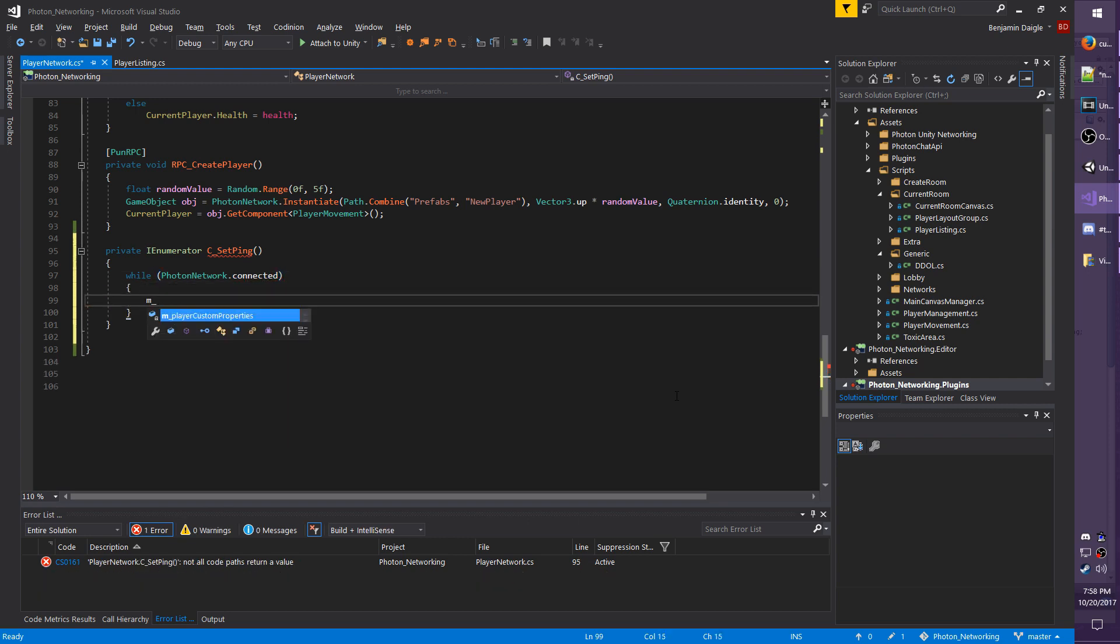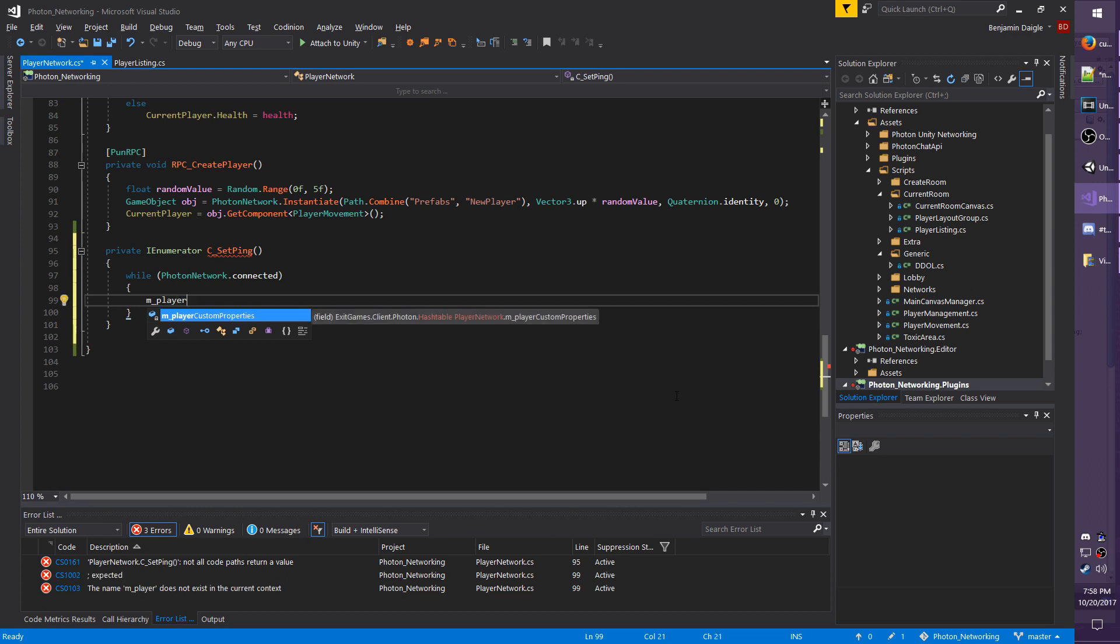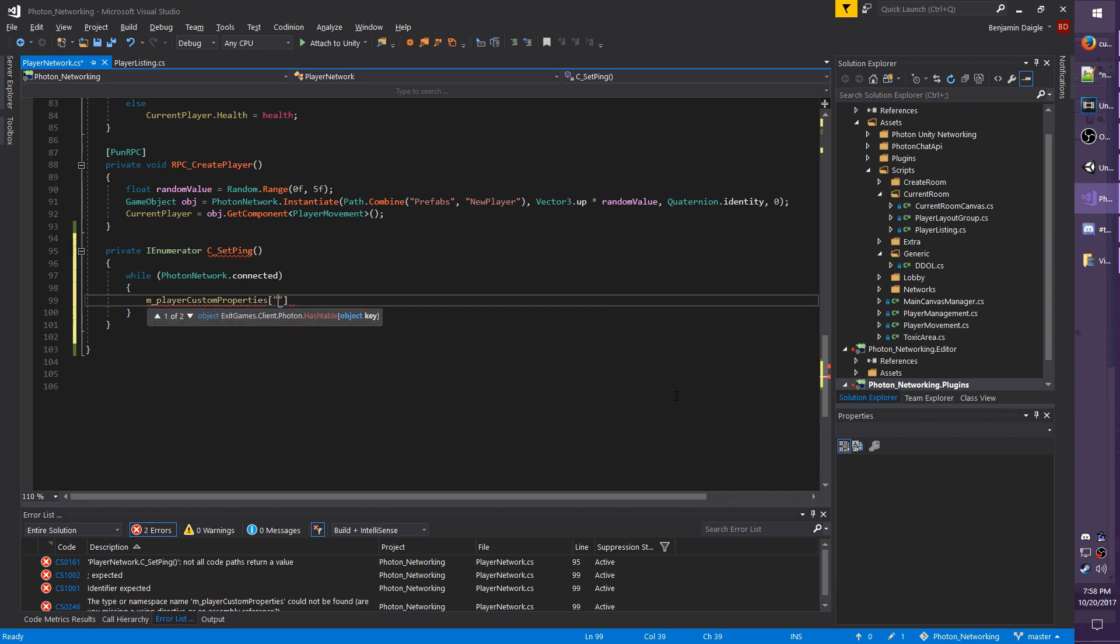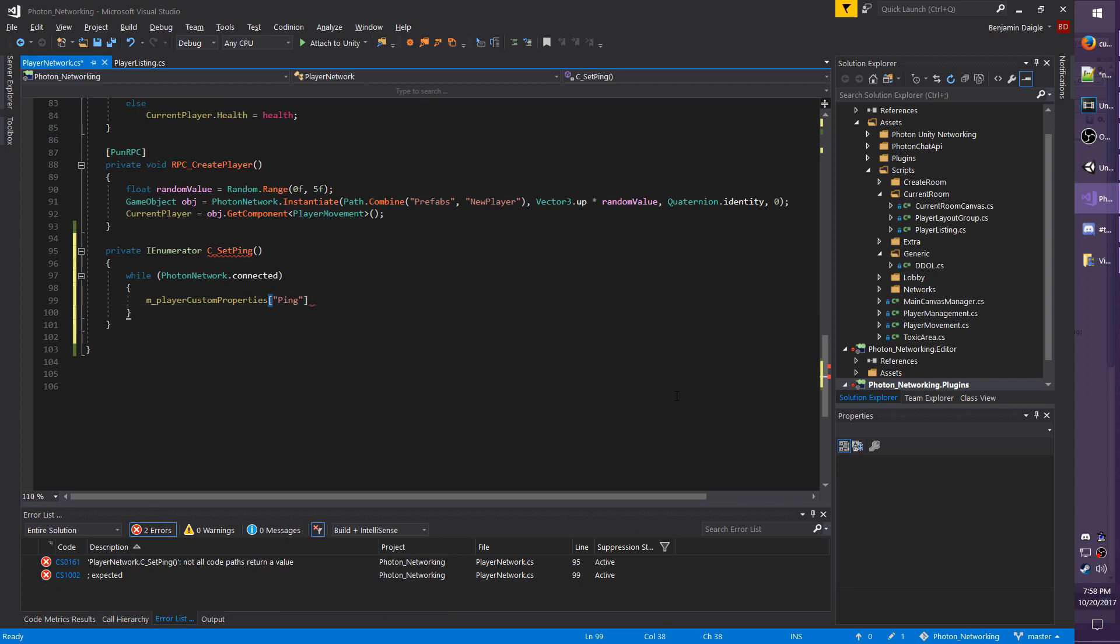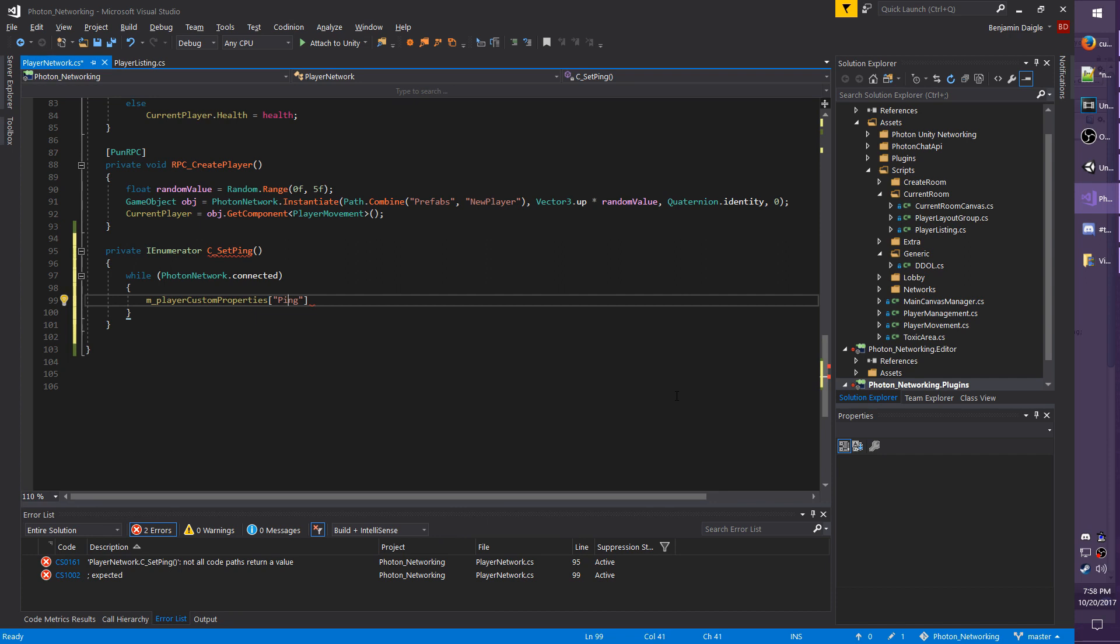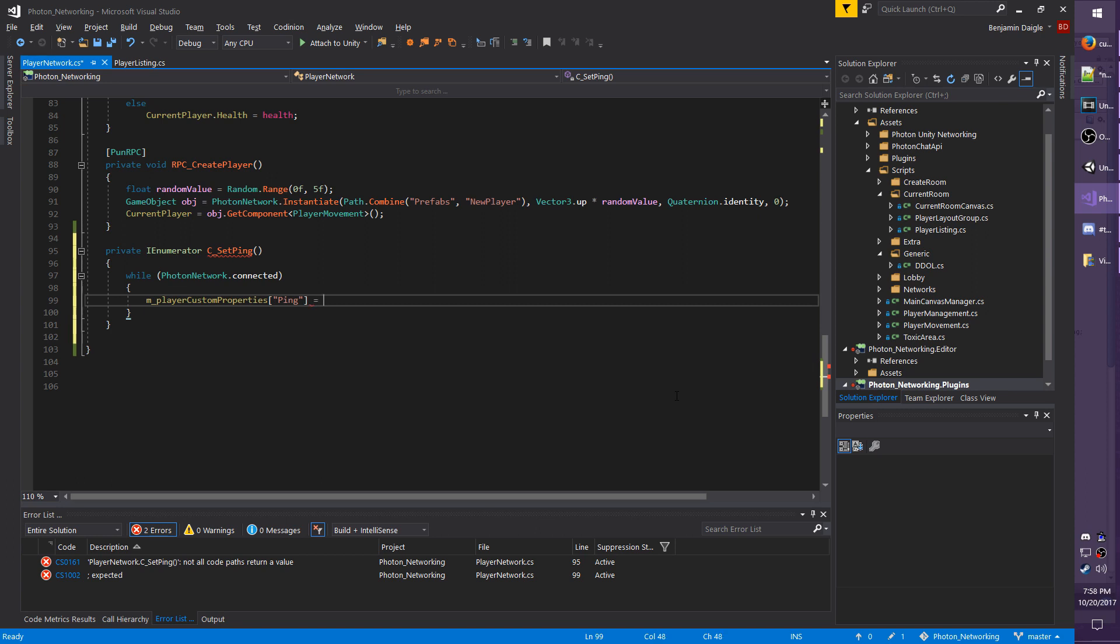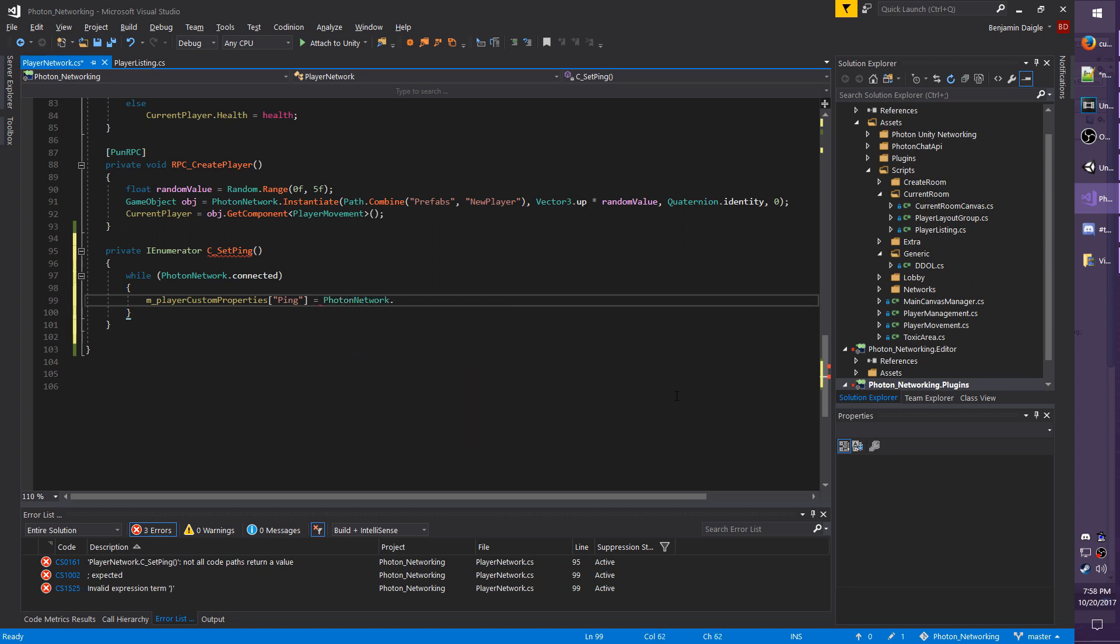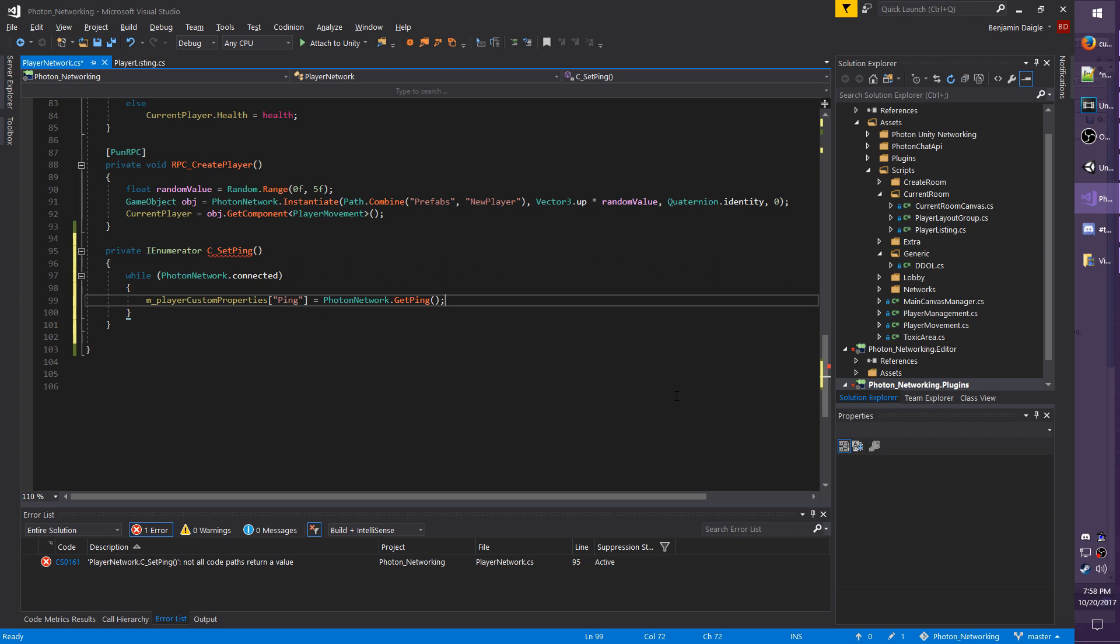I'm going to add my brackets, and I'm going to do m_PlayerCustomProperties, and I'm just going to call the property ping, so you use the flat brackets here, and in the brackets you put the name of the property in quotation marks, and then I'm going to set its value by doing equals PhotonNetwork.GetPing. So GetPing is actually a function that's built into the Photon network, so you don't actually have to do any of the other work to get that ping.